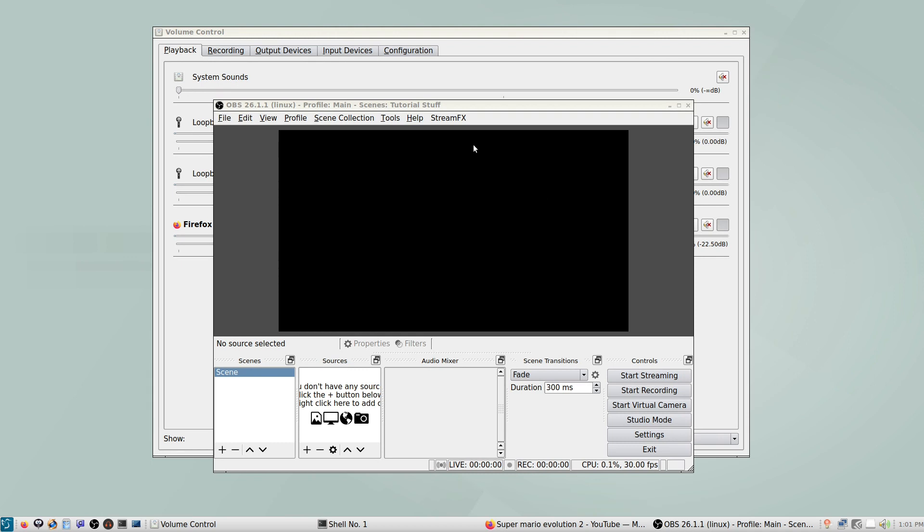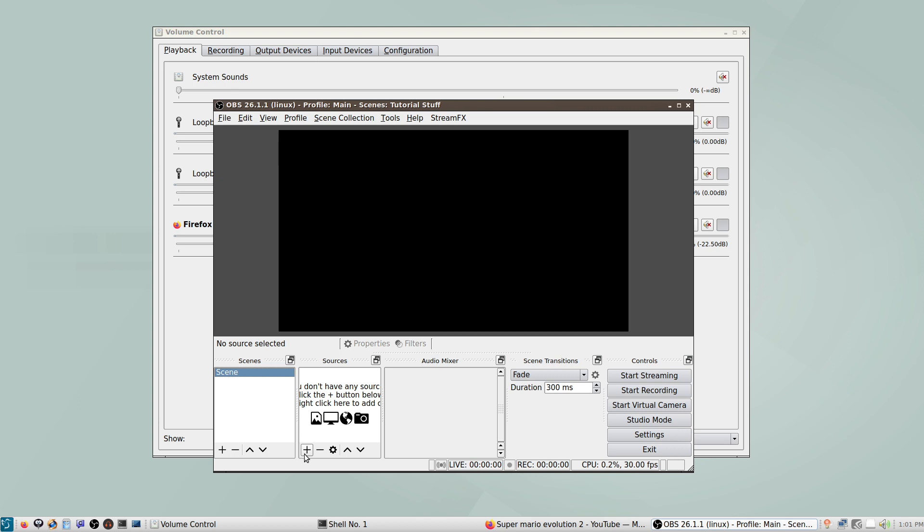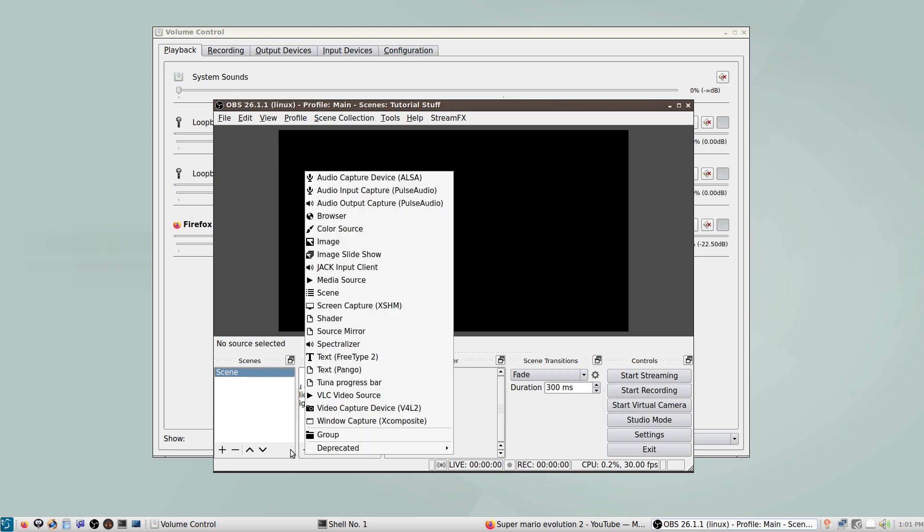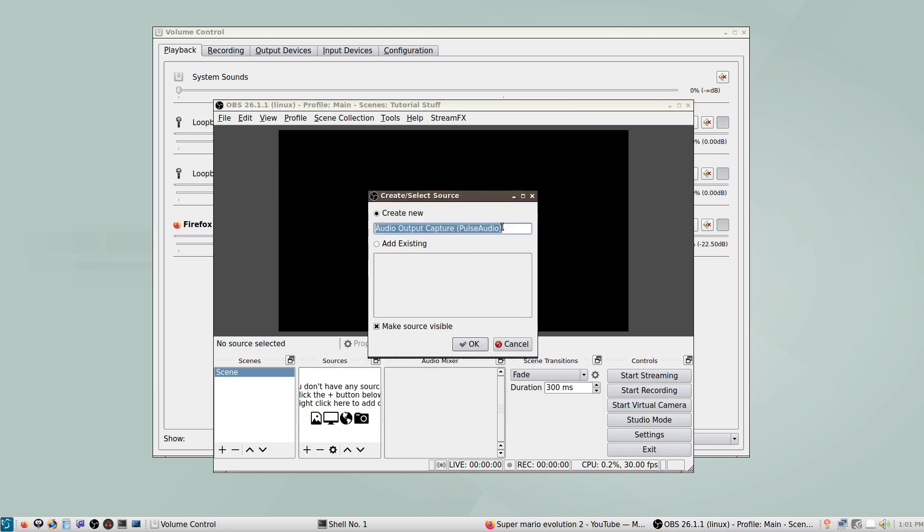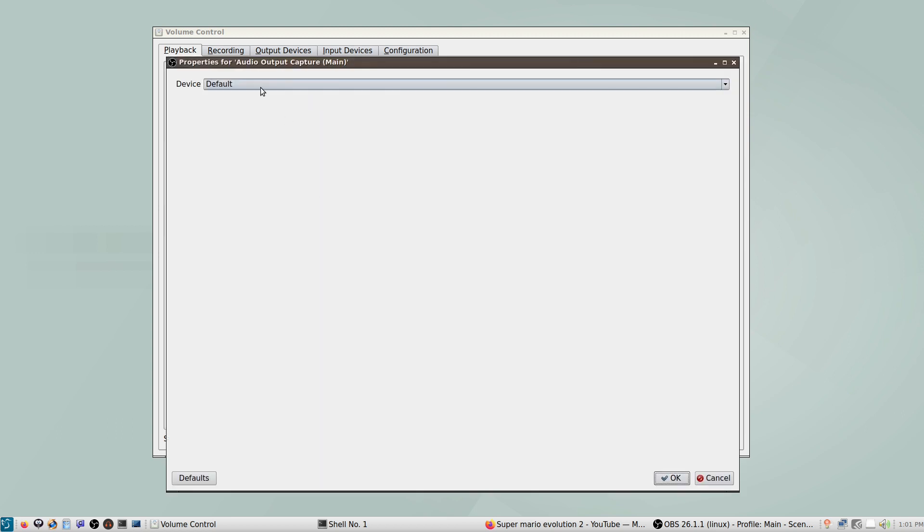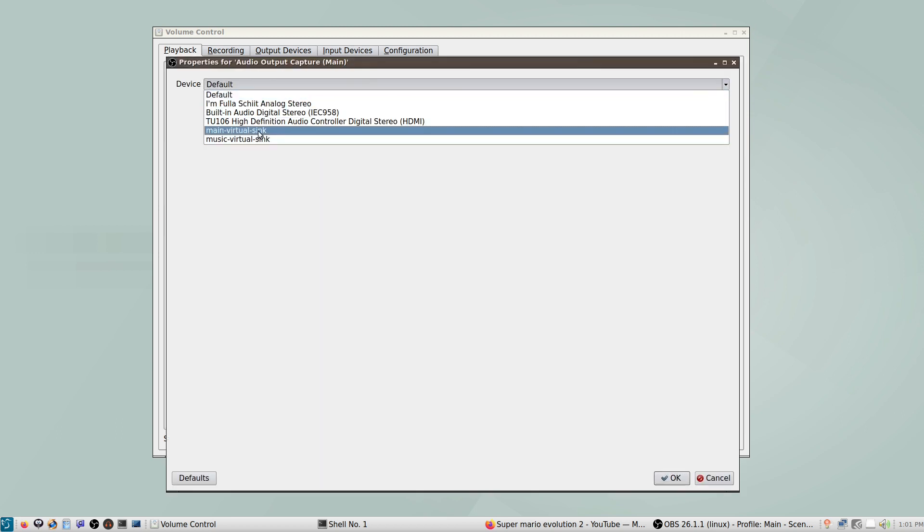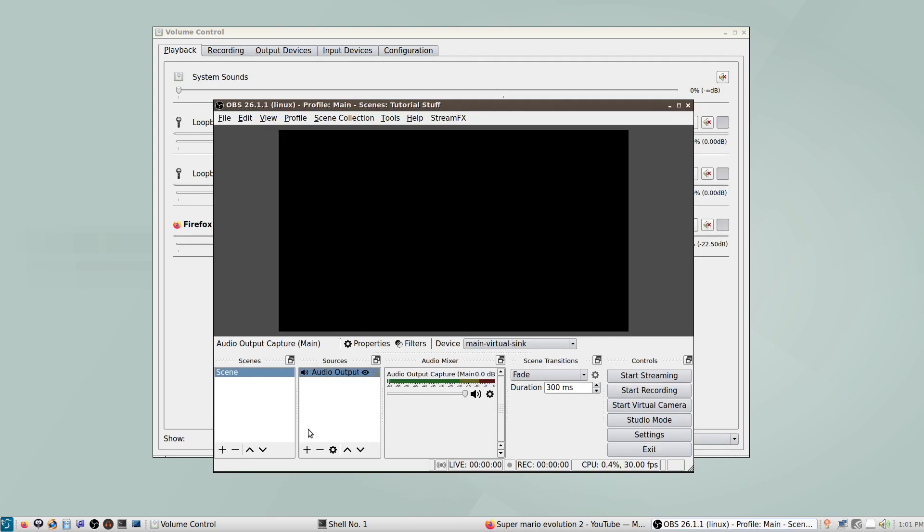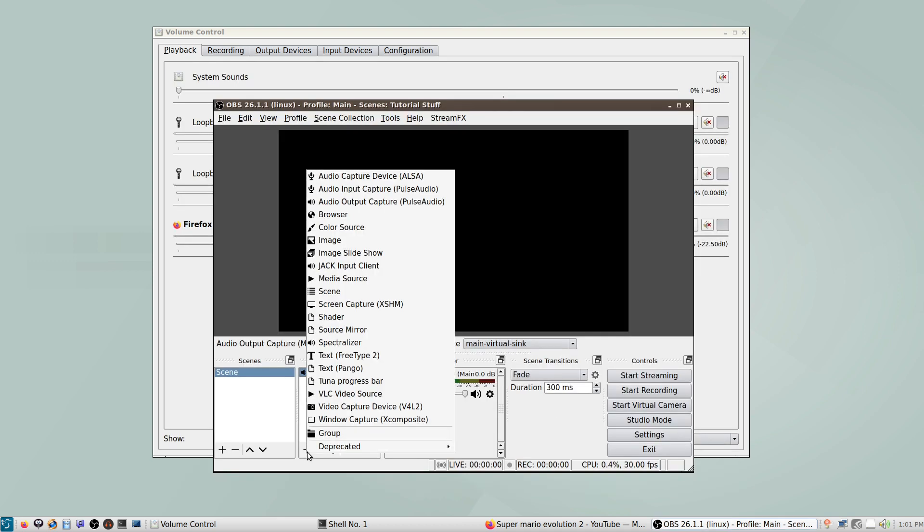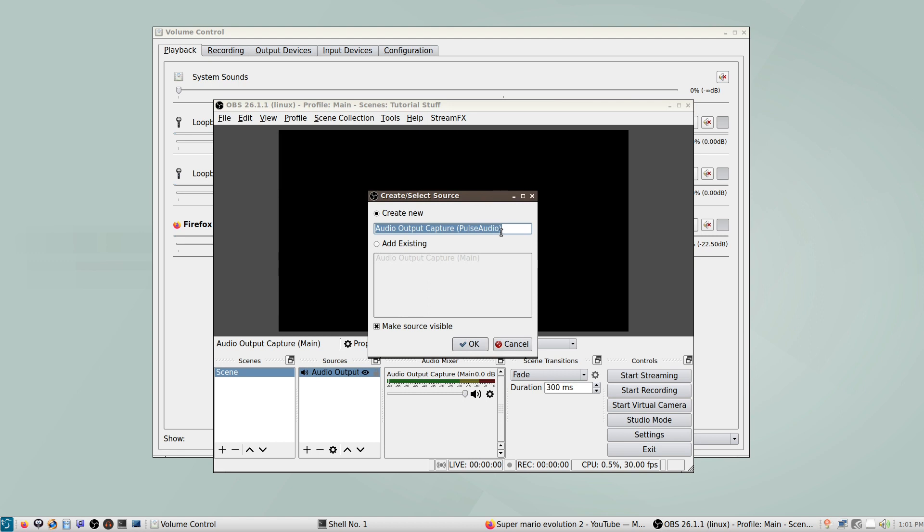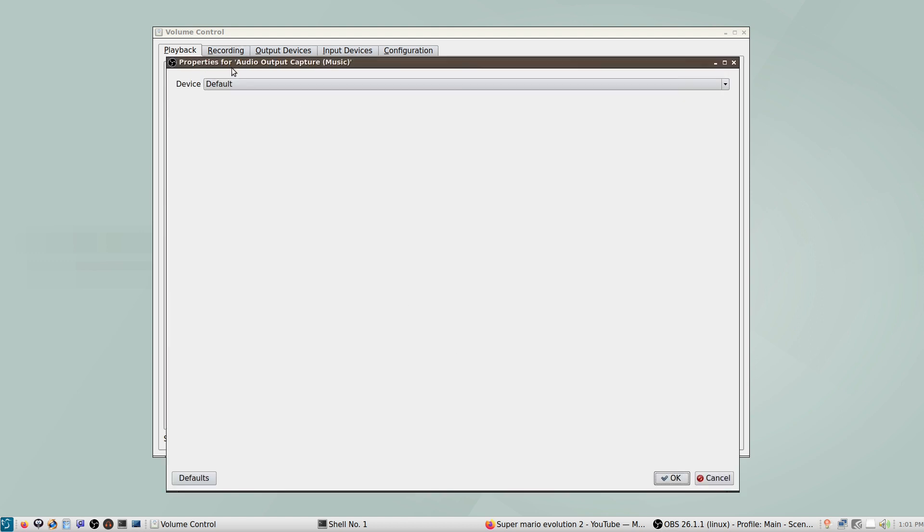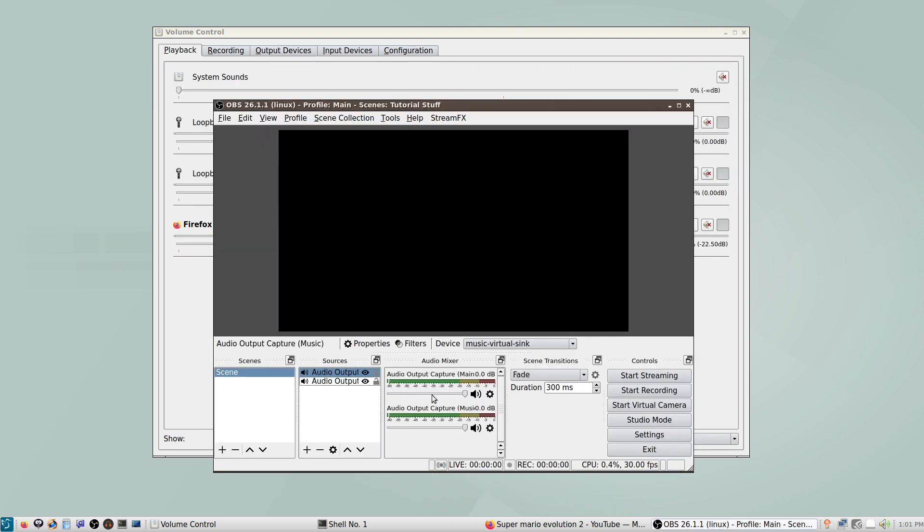So I've walked through all the steps you need to do outside of OBS. Now I've opened up OBS, and we can do some of the OBS-specific setup. So first thing we're going to want to do is add both of our audio sources. So I'm going to add audio output capture, PulseAudio. I'll just name this one main as well, so we can keep track of them. The device we want to capture is the main VirtualSink. I'm going to do the same thing here. Add audio output capture, name this one Music. And we're going to capture the Music VirtualSink. So that was simple enough.